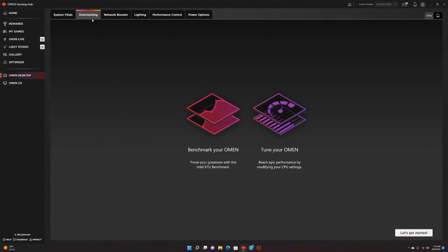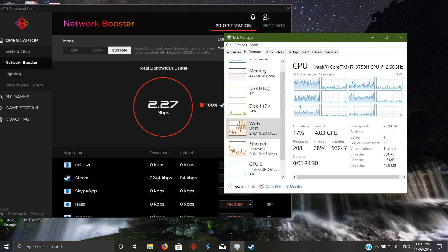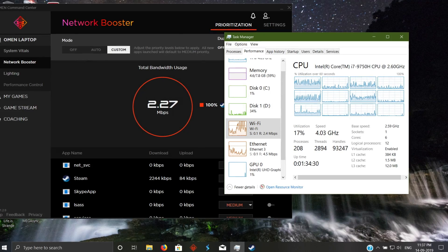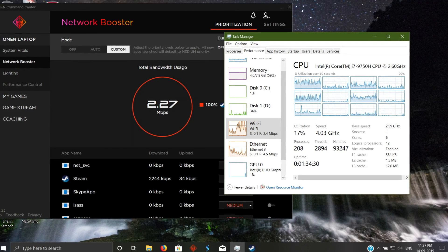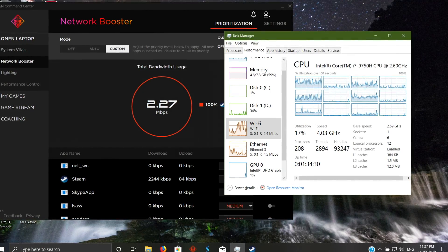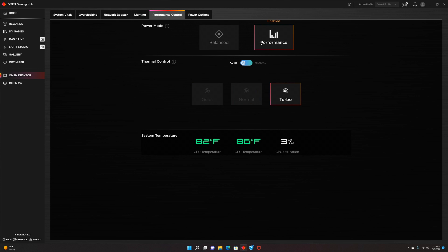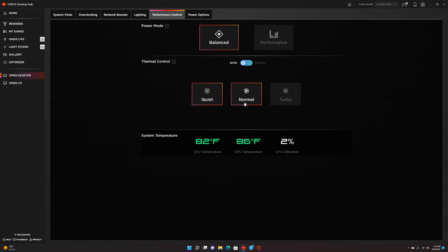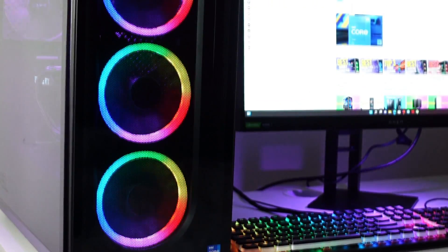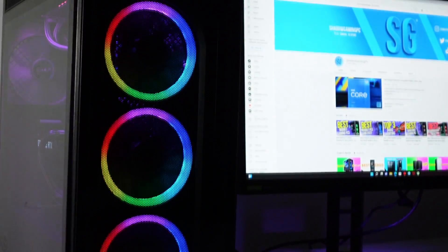You also have an overclocking section if you want that extra performance on your PC. Then you have the network booster which will give network bandwidth priority to the programs that you want. After that you have the performance control where you can choose the power mode between balanced and performance, but also the thermal control which you can choose between turbo, normal, or quiet so if you want your PC to be more quiet you can do it pretty easily.